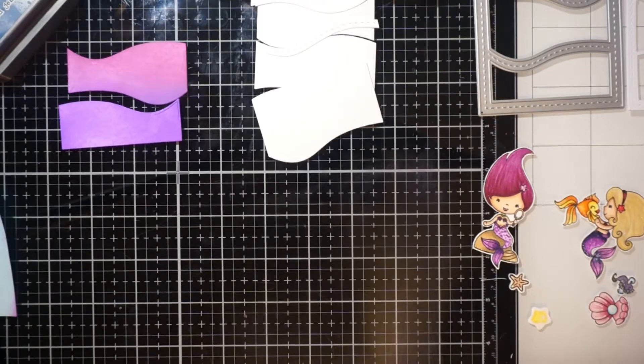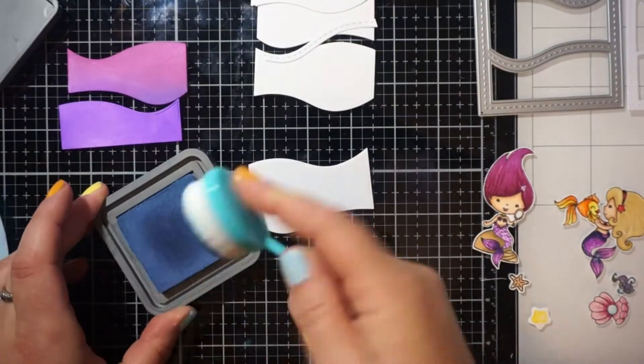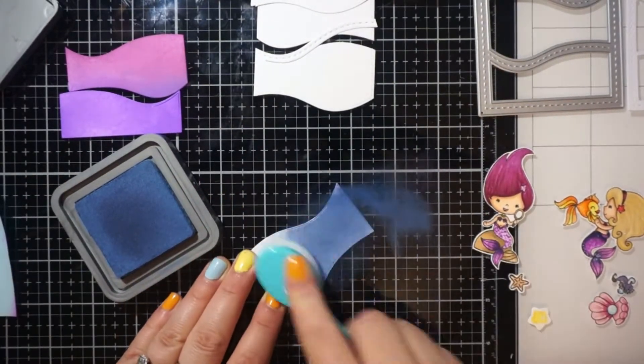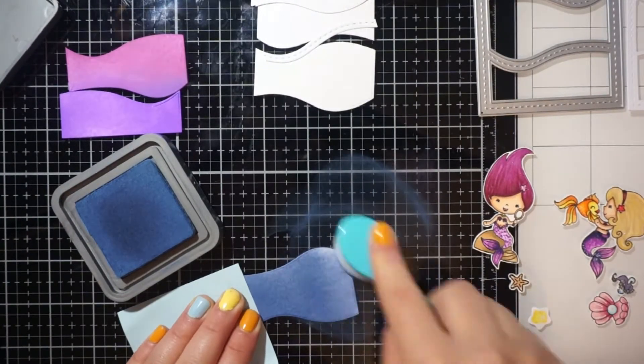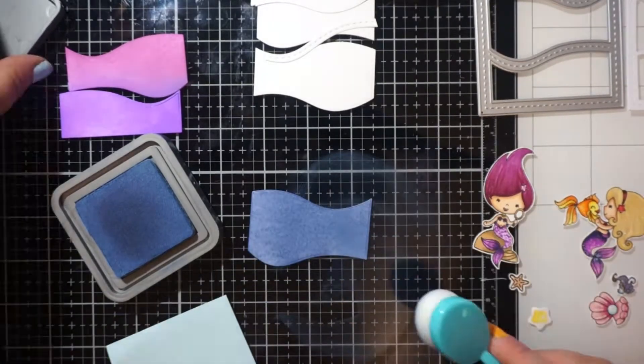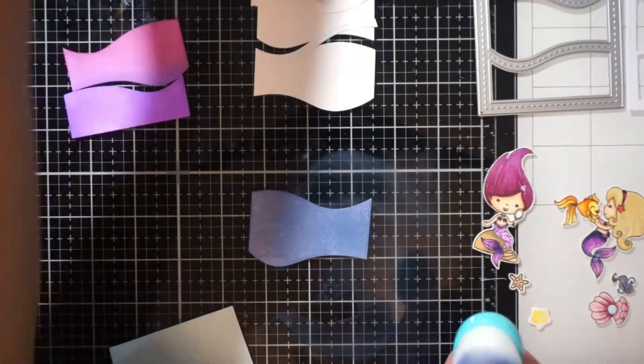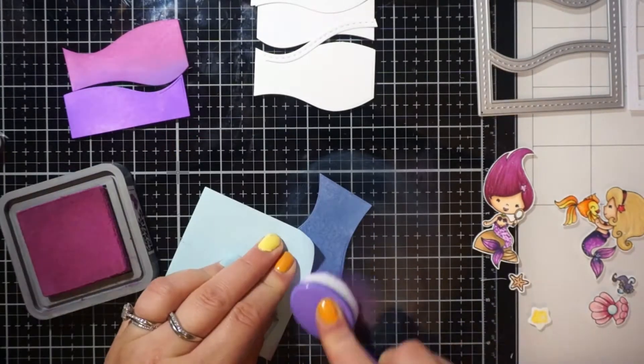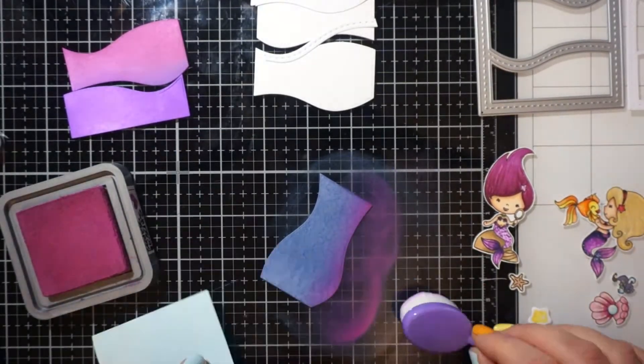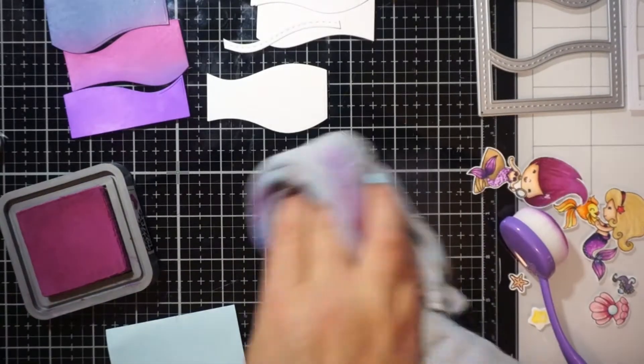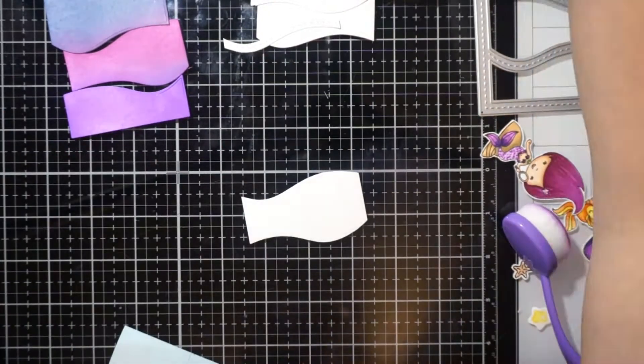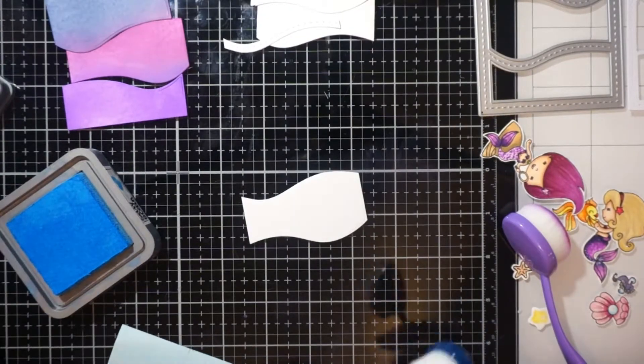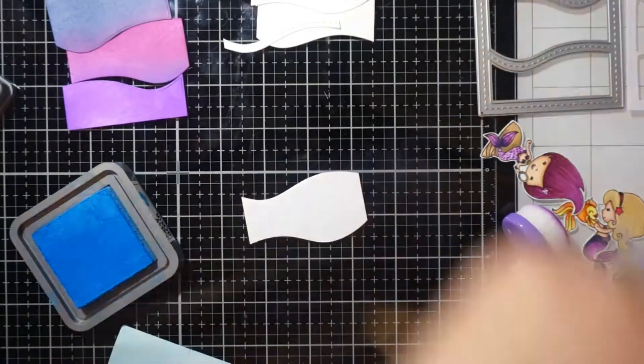I colored those a long time ago now. They are from a Crafton Divas stamp set. I don't know if you can get them any longer. You would probably have to look into some Facebook groups. I actually sold my set probably six months ago, if not longer. But I had these images left over and I thought it would be the perfect time to go ahead and use those up.